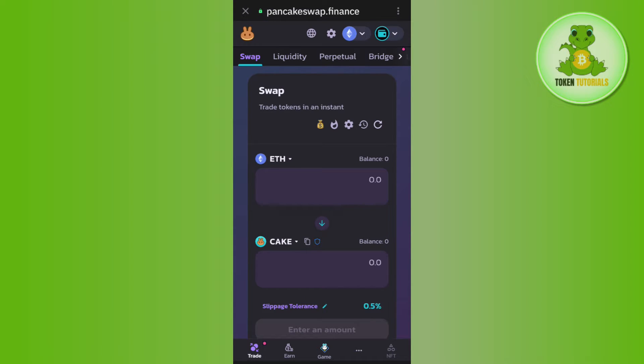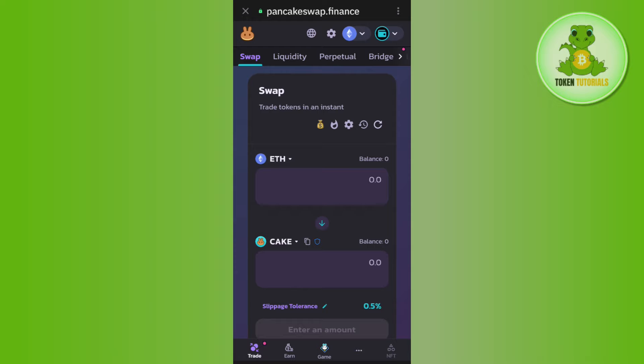If it is not connected, then instead of this wallet icon, you are going to see the connect tab. So, you need to tap on connect and after selecting your Trust Wallet, you just have to connect your Trust Wallet to PancakeSwap.